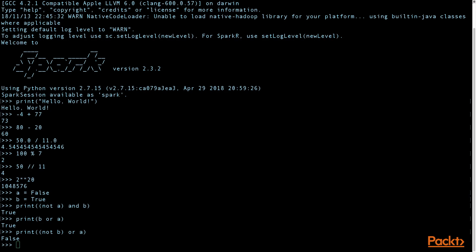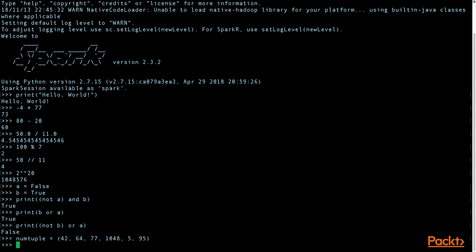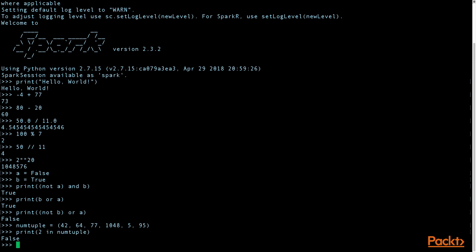You can also do set operations using tuples. So say we have our num tuples and we want to know if the number 2 is in the collection. That's false.